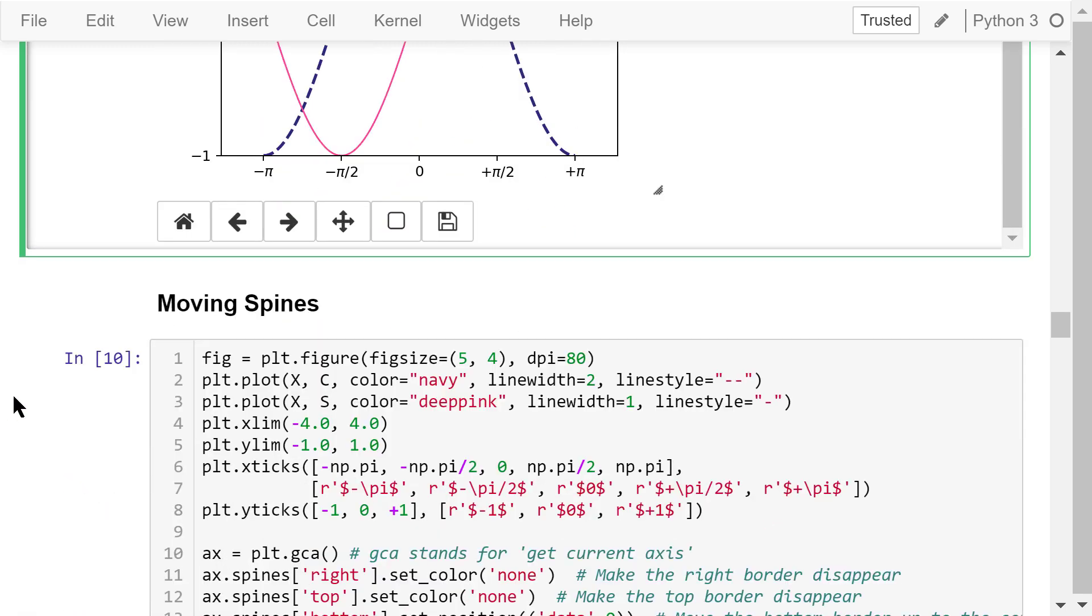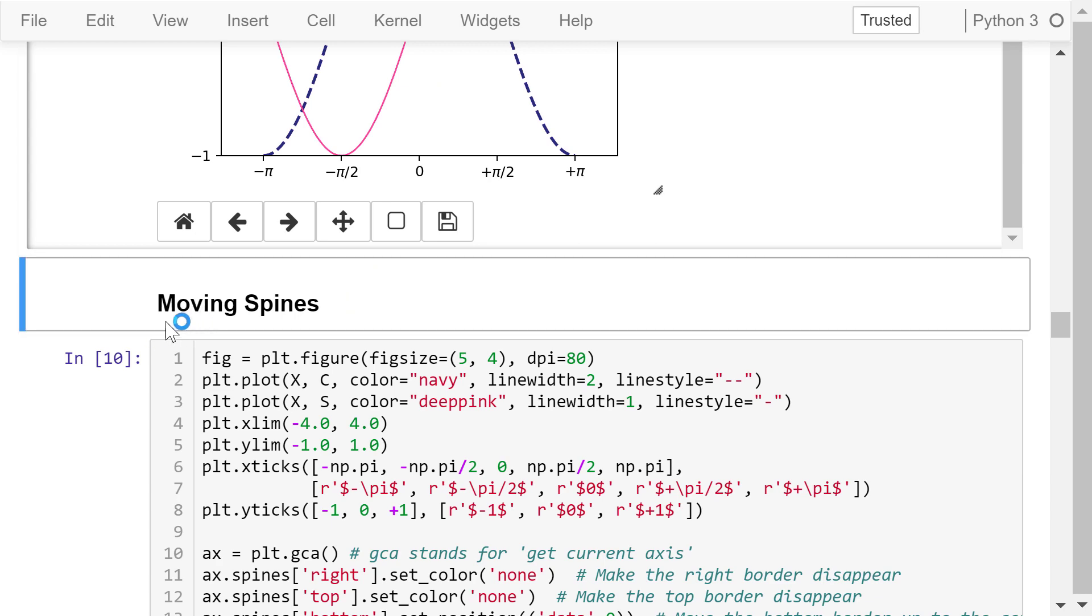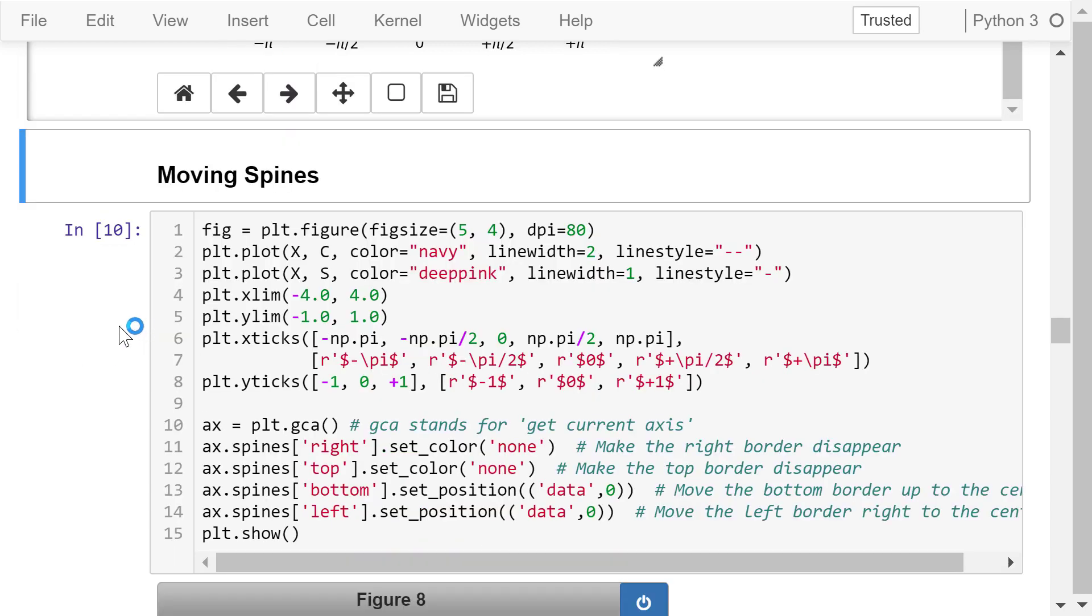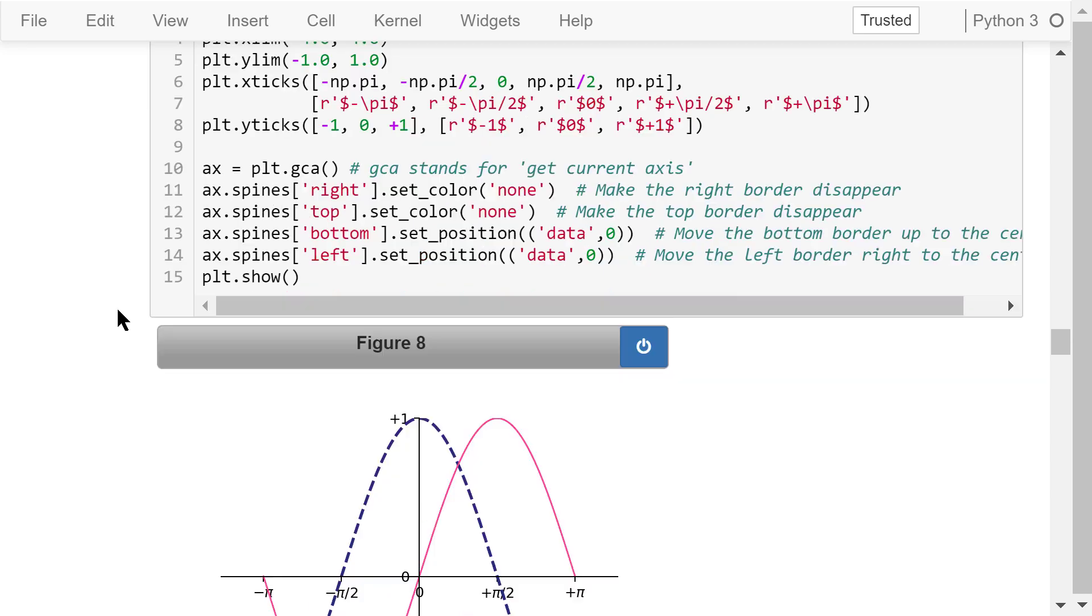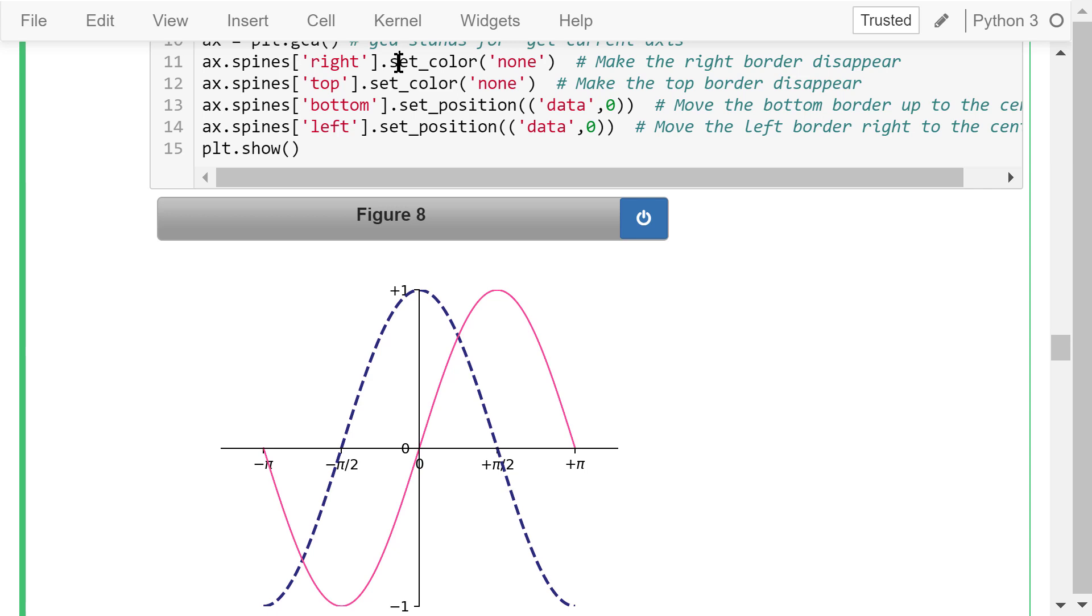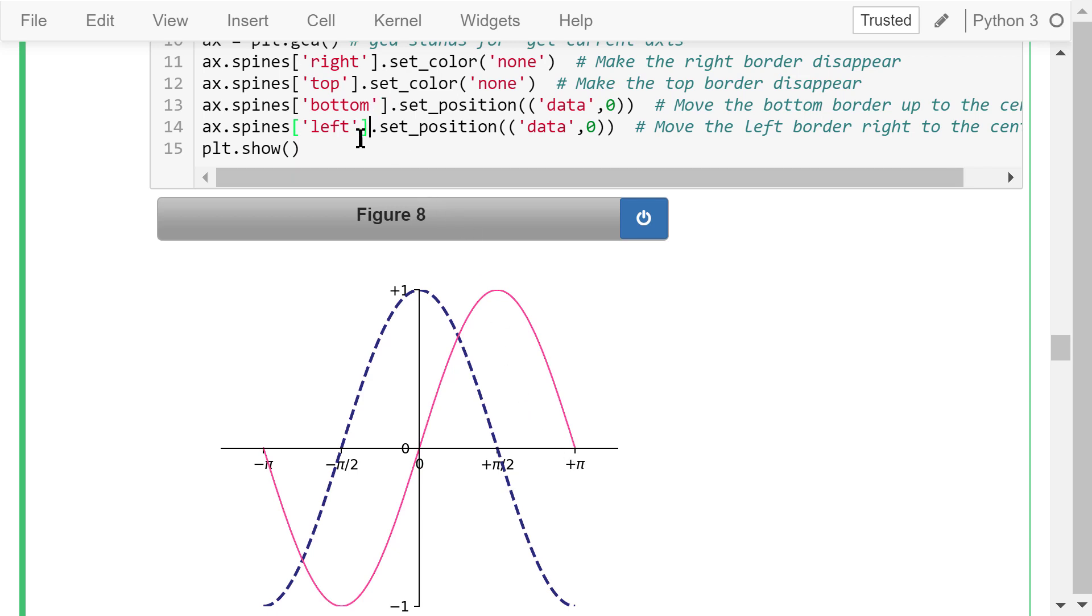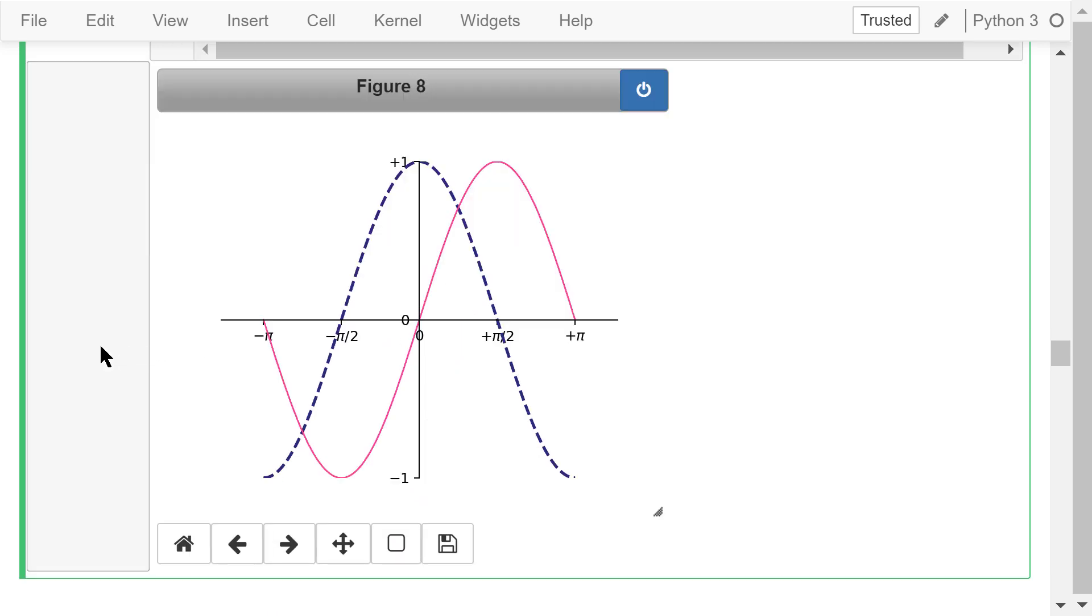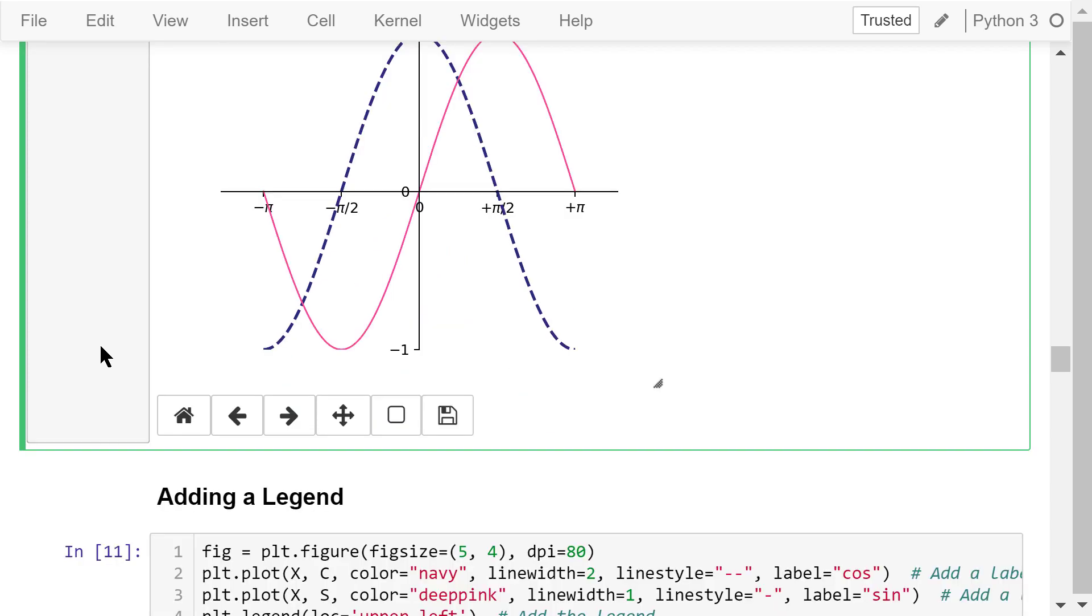Next we will try to move the figure spines, which are the borders, to different locations. The new code is located in lines 10 through 14. In line 10, we use the gca function to get the current axis. Then we set the color of the right spine to none. It means we make the right border disappear. We do the same to the top spine. So the top border will disappear as well. Now we set the position of the bottom spine to the new position, where the y value equals 0. It means we move the bottom border up to the center. In line 14, we set the position of the left spine to the new position, where the x value is equal to 0. It means we move the left border right to the middle. The result is shown in figure 8. This figure looks pretty good, but we are not satisfied with this result yet.